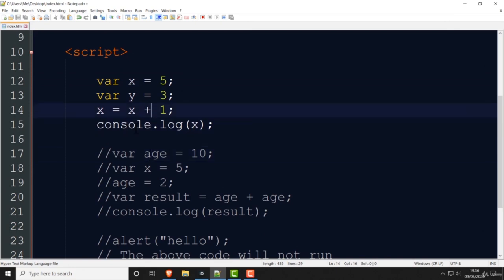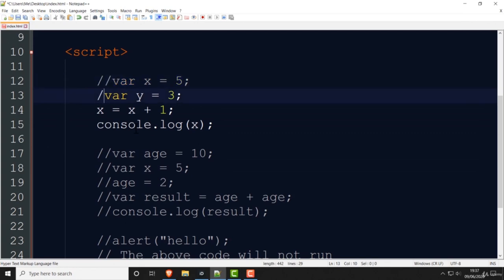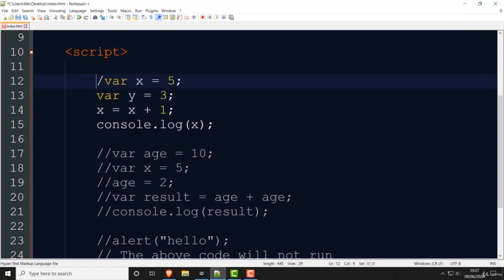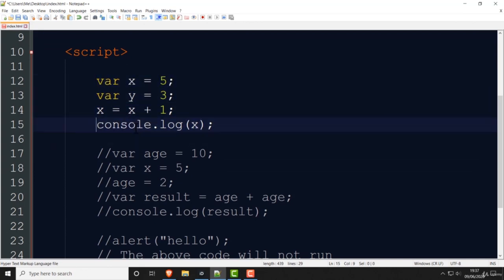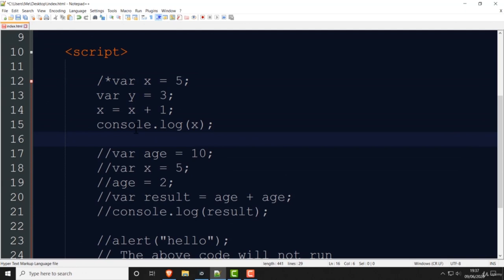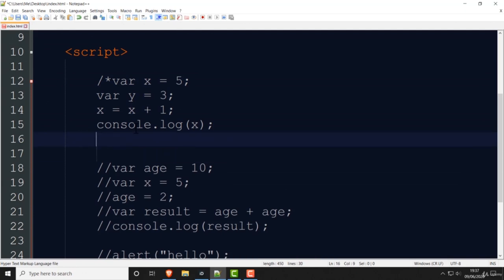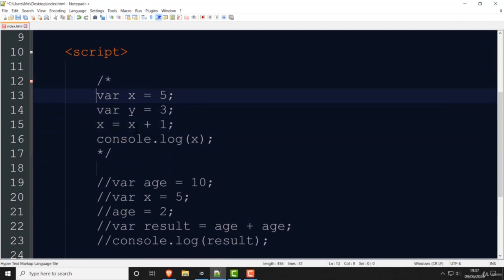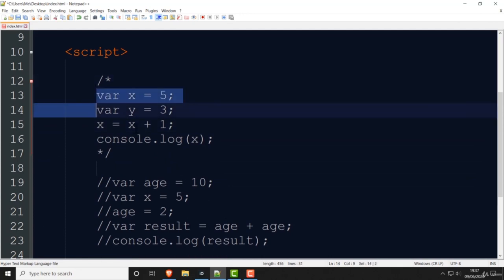You can comment out line by line as I've shown, but if you want to comment out a whole block of code, there's a quicker way. You write forward slash, star at the beginning, and then star, forward slash at the bottom. Now the whole block is a comment. Underneath it you can still write JavaScript that you want to run.